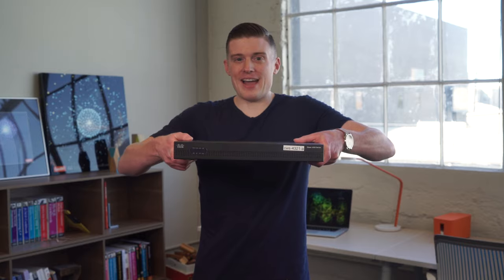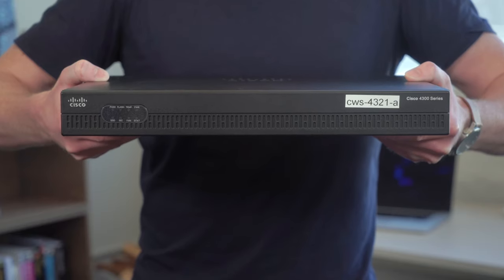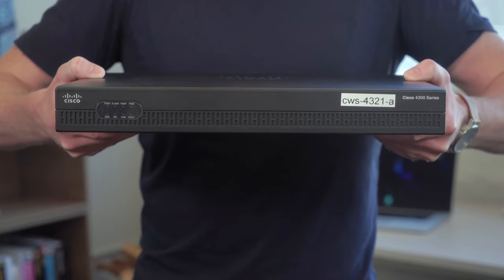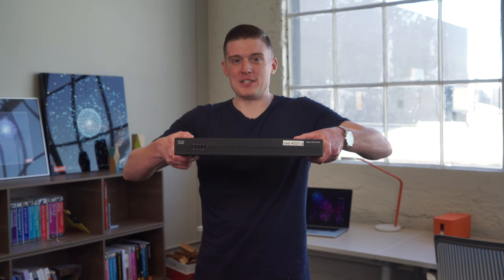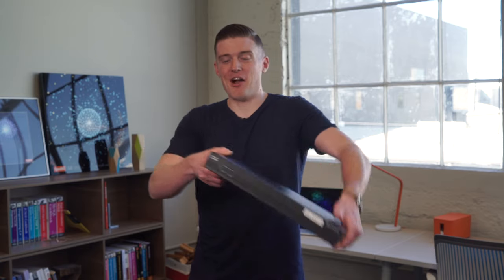You want to see it? All right, drum roll. Look at that. It's the Cisco ISR router. Look at this beautiful piece of engineering. So what are we doing with this bad boy?